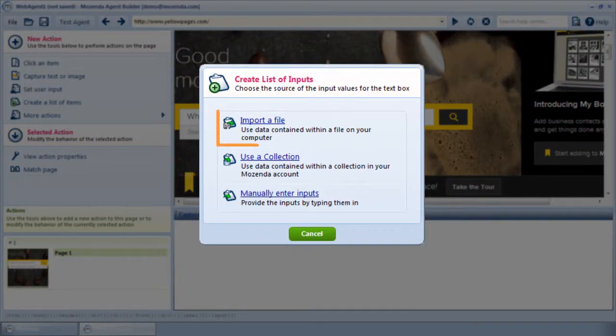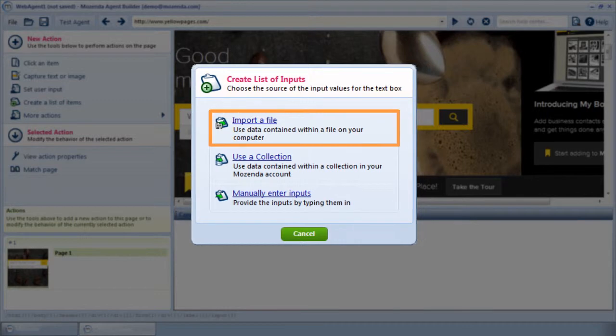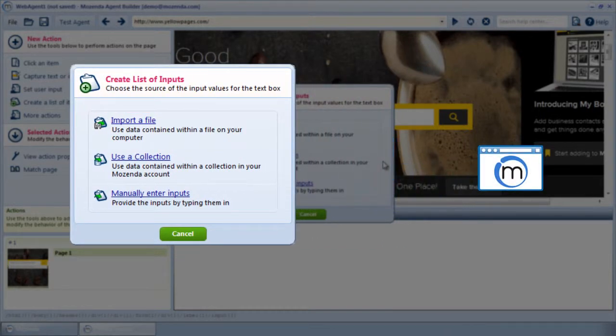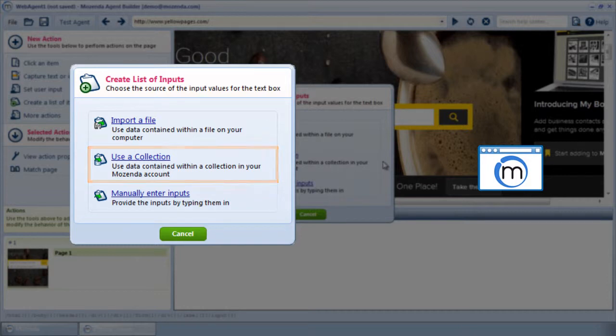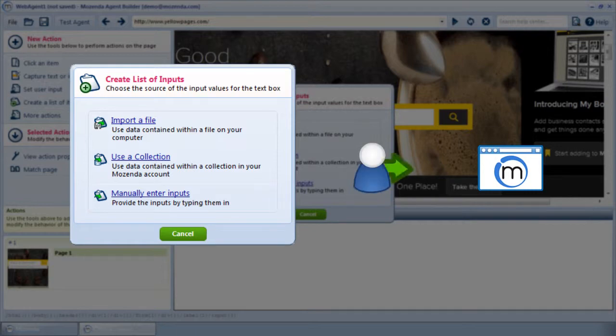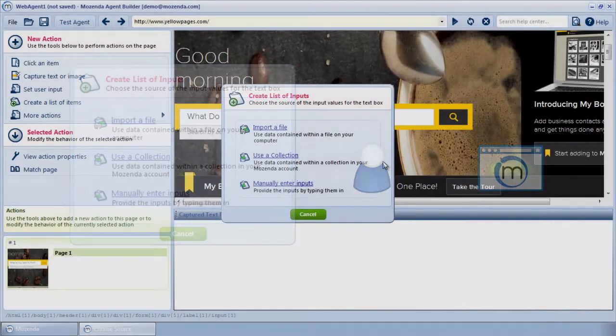One, import a file. This allows me to use data from a spreadsheet on my computer. Two, use a collection. This allows me to use data from a collection on my account. And three, manually enter inputs. This allows me to manually type data into the builder.